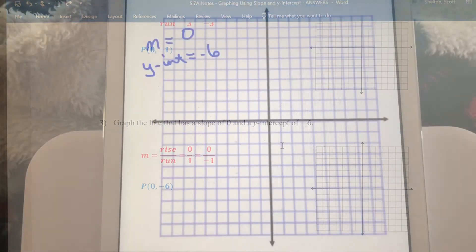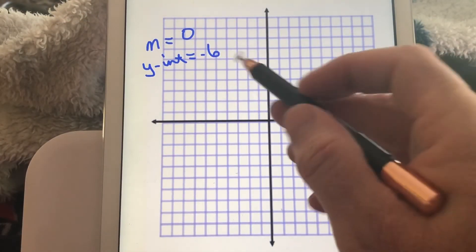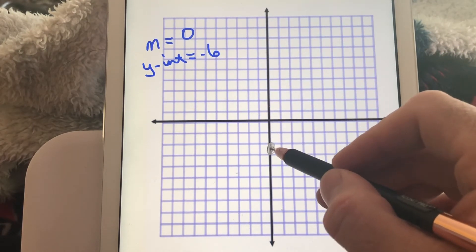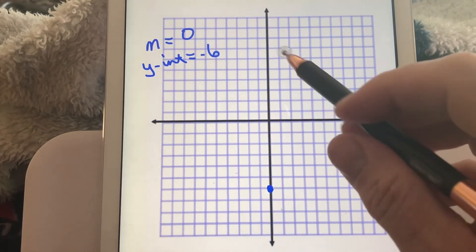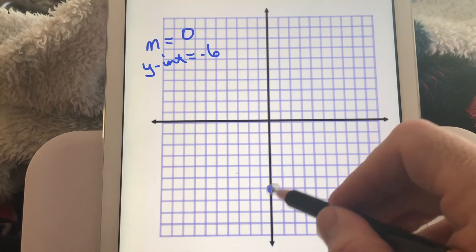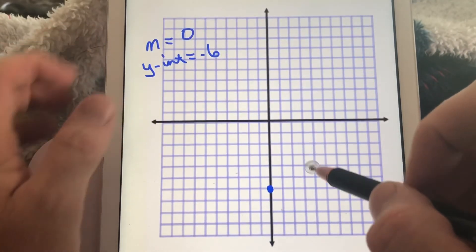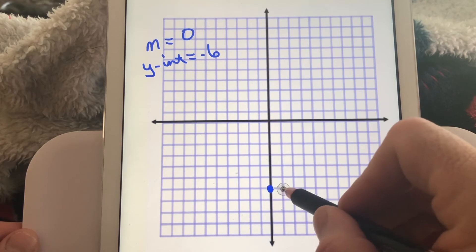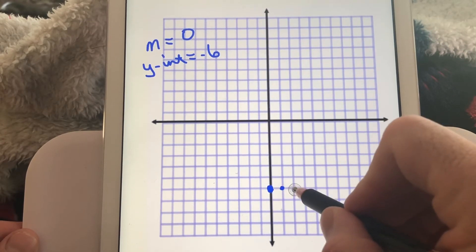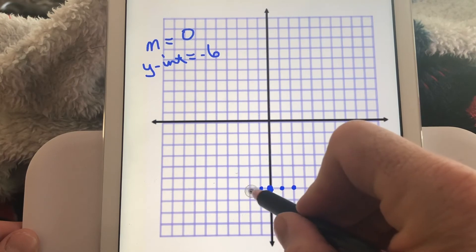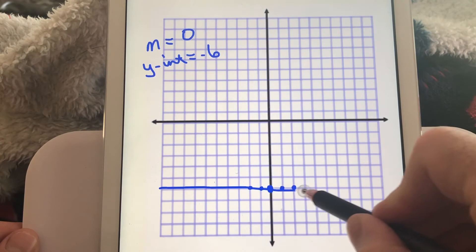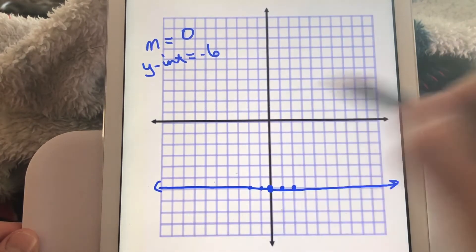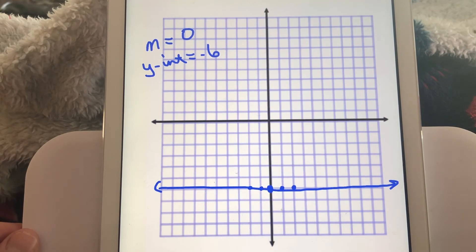Let's graph this one. First we plot our y-intercept at negative six — from the origin, we go down six. Slope is zero, so we're not going up or down at all. A slope of zero just means we have a horizontal line, so all the points are along that horizontal. The graph goes right through that horizontal line with arrowheads going both directions — that's the graph of the line with slope zero and y-intercept negative six.